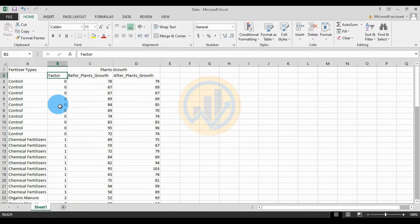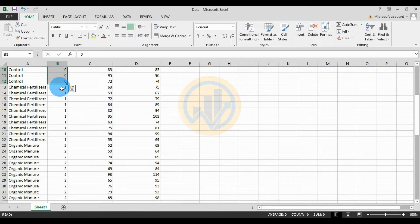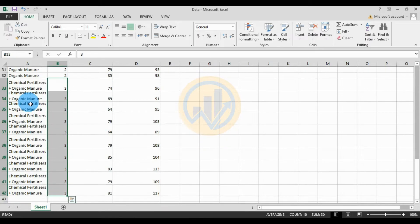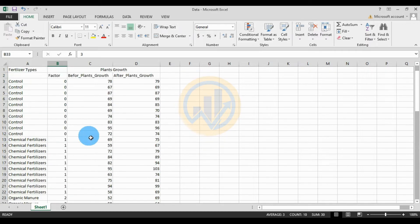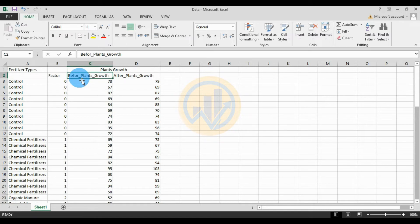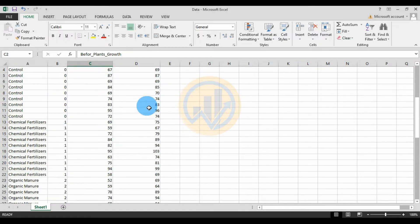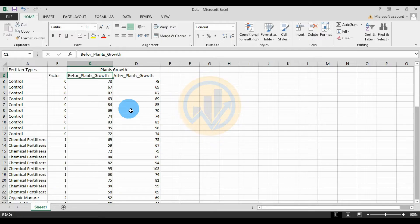This is the dataset for the one-way ANCOVA. The first column is the factor for the group — four types: zero for the control, one for chemical fertilizer, two for organic manure, and three for the mix of chemical fertilizer and organic manure. The second column is the plant before growth, which is the covariate. The third column is the dependent variable — plant after growth. This data is copied to SPSS statistical software.